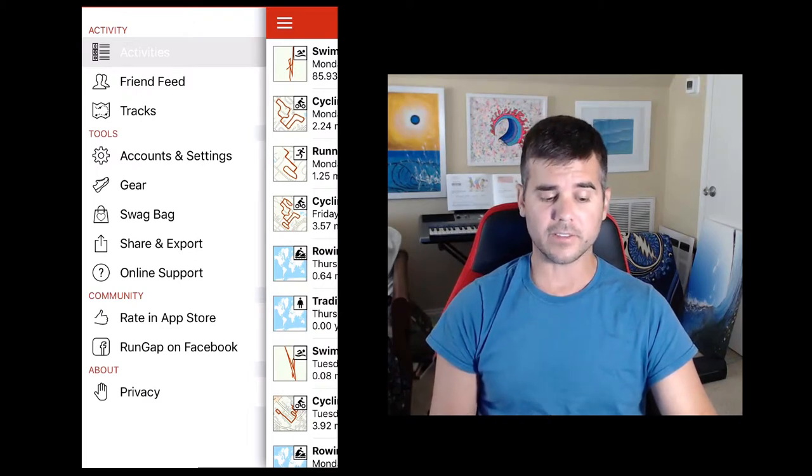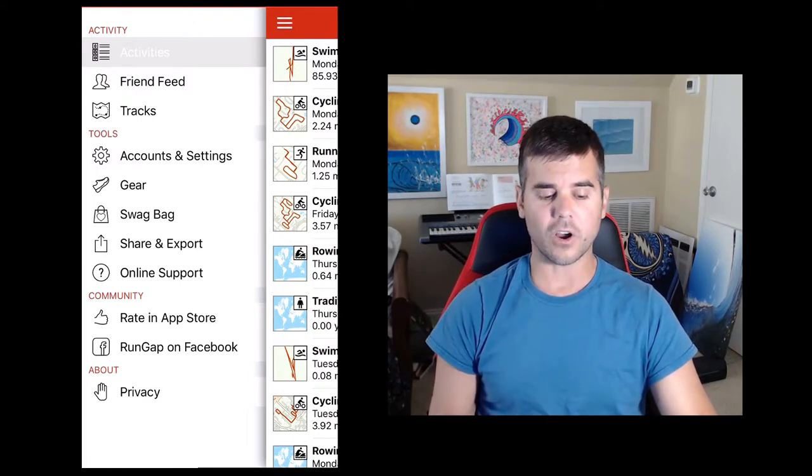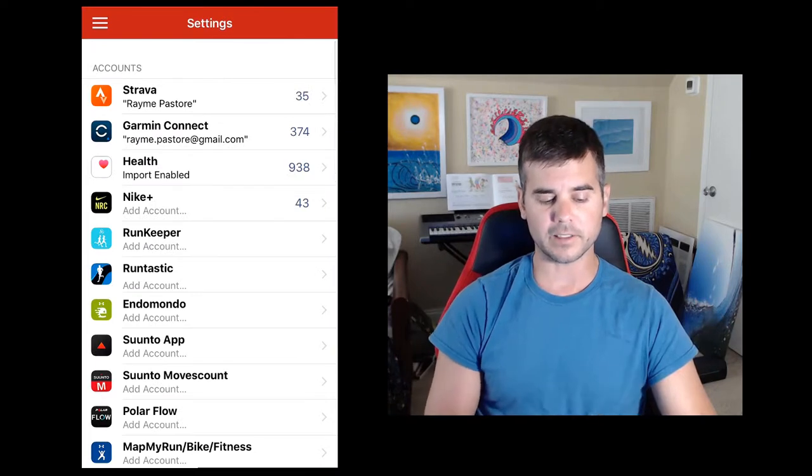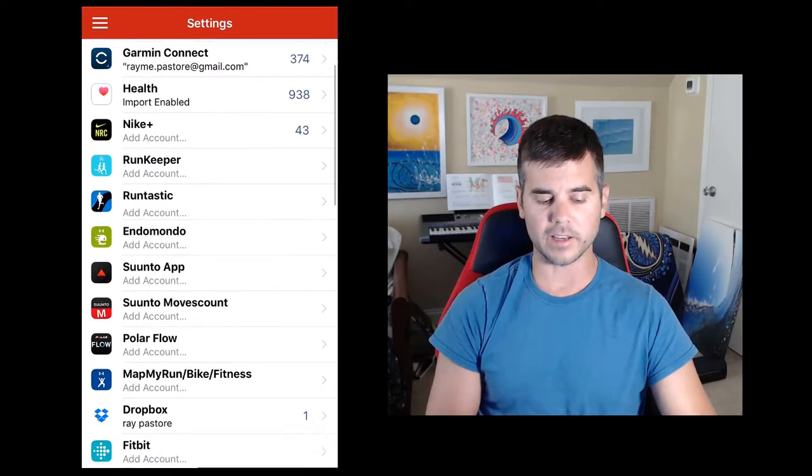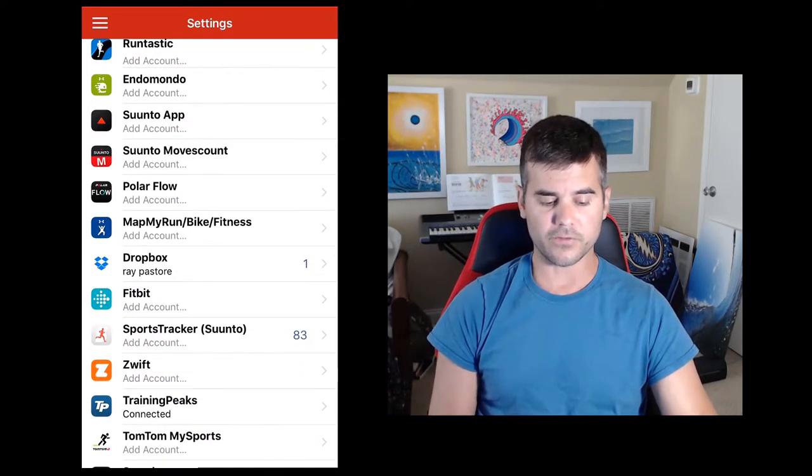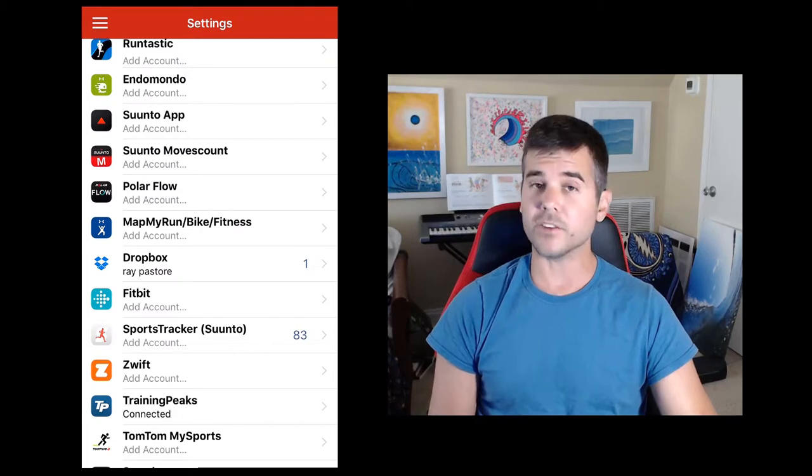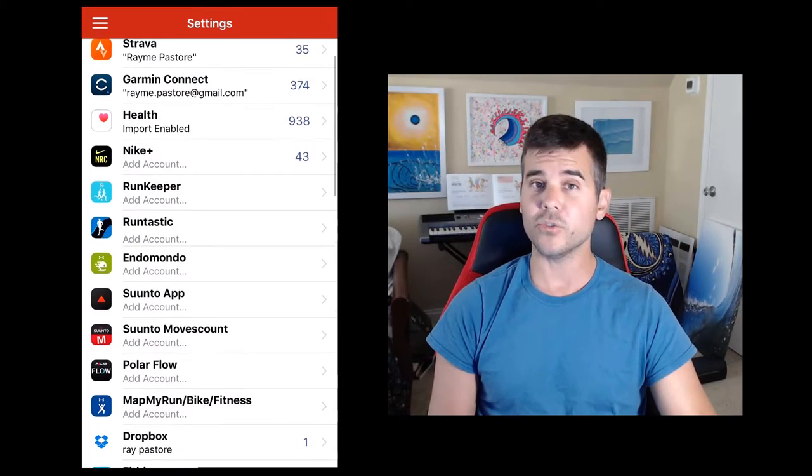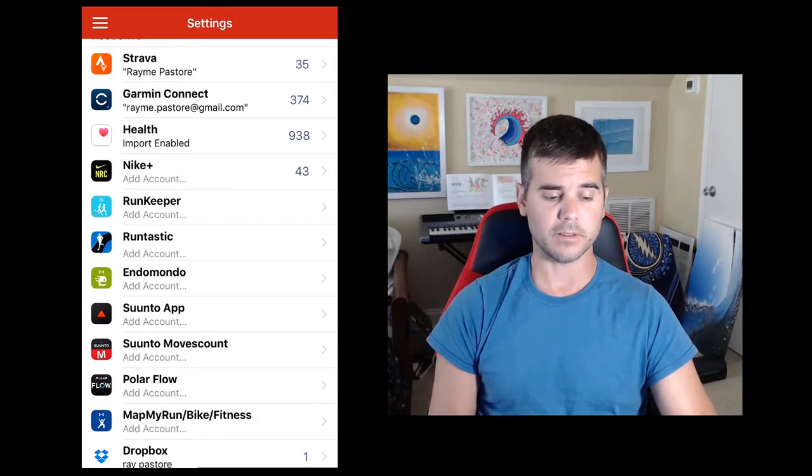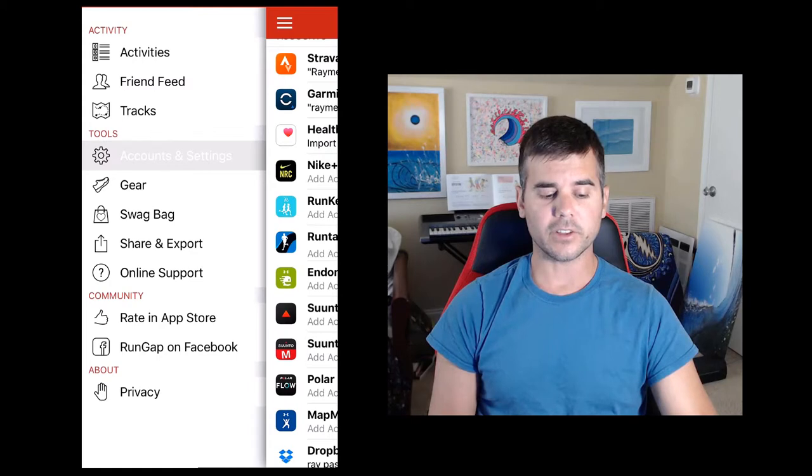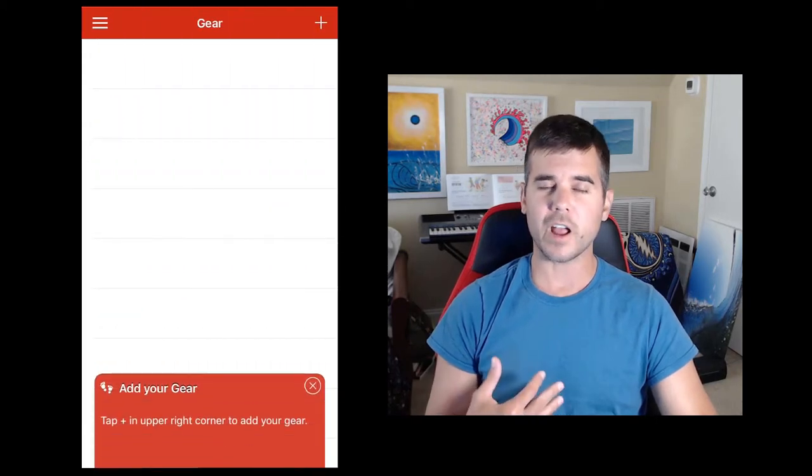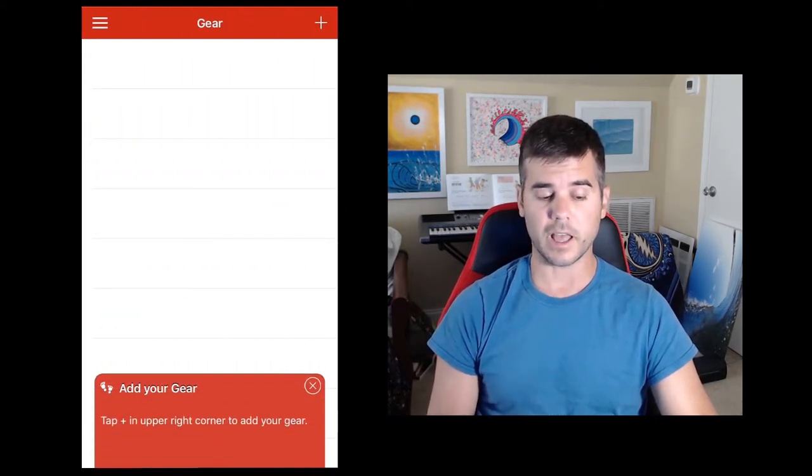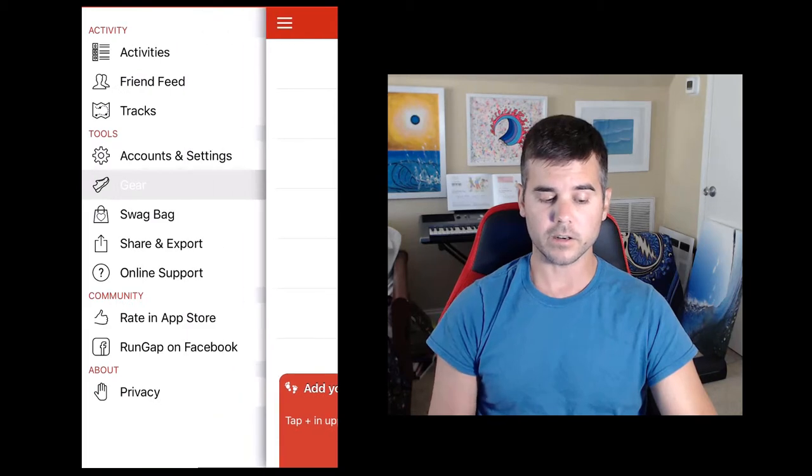Your account and settings, that's all your different accounts. Like I'm connected to Strava and everything. But if you wanted to connect to like, you know, Fitbit, you would add your Fitbit account. And then you could connect to and from Fitbit. Gear is like keeping track of the miles on your shoes or bike or something like that, which I do in Strava, not here.